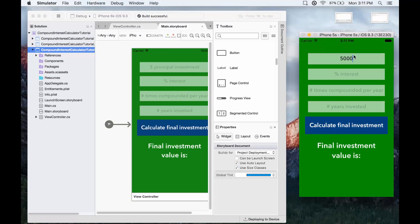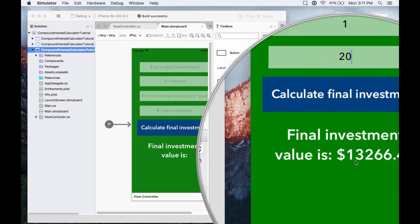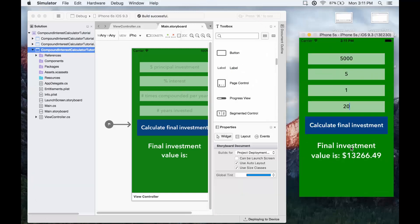So let's do 5000 again. Interest, let's have 5% once a year. Number of years will be 20. And we'll calculate the final investment. And there we go. Beautiful. So that's the app in iOS. And we will take a look at building it in Android.